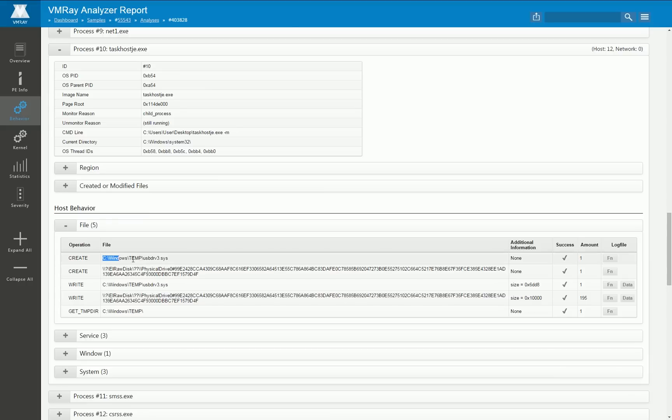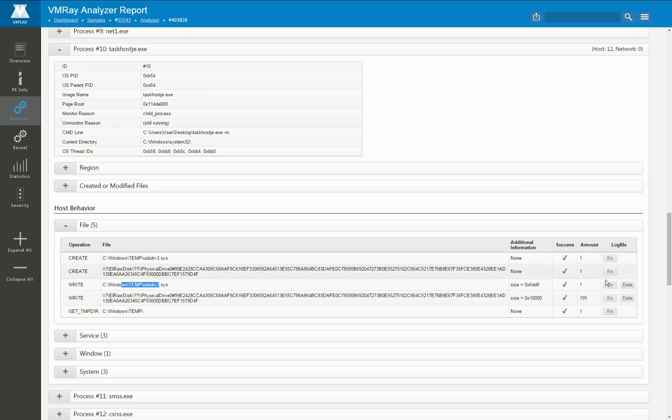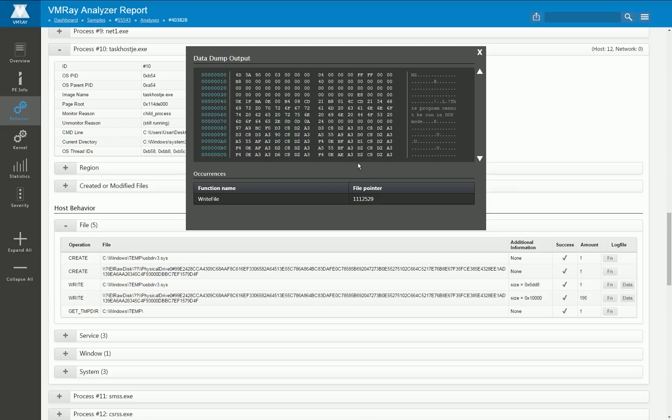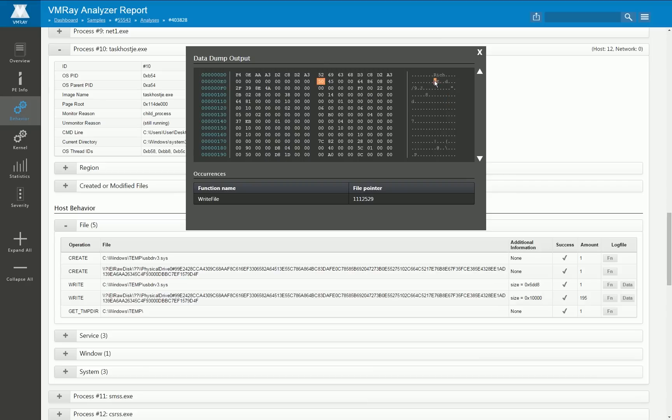And if we look at what file operations are executed here we see that this process first creates a file in the Windows system that uses the SYS extension like it is normally used for kernel drivers. If we take a deeper look of what particular data is written into that file we see here an MZ and down there a PE and this most probably is a Windows executable.